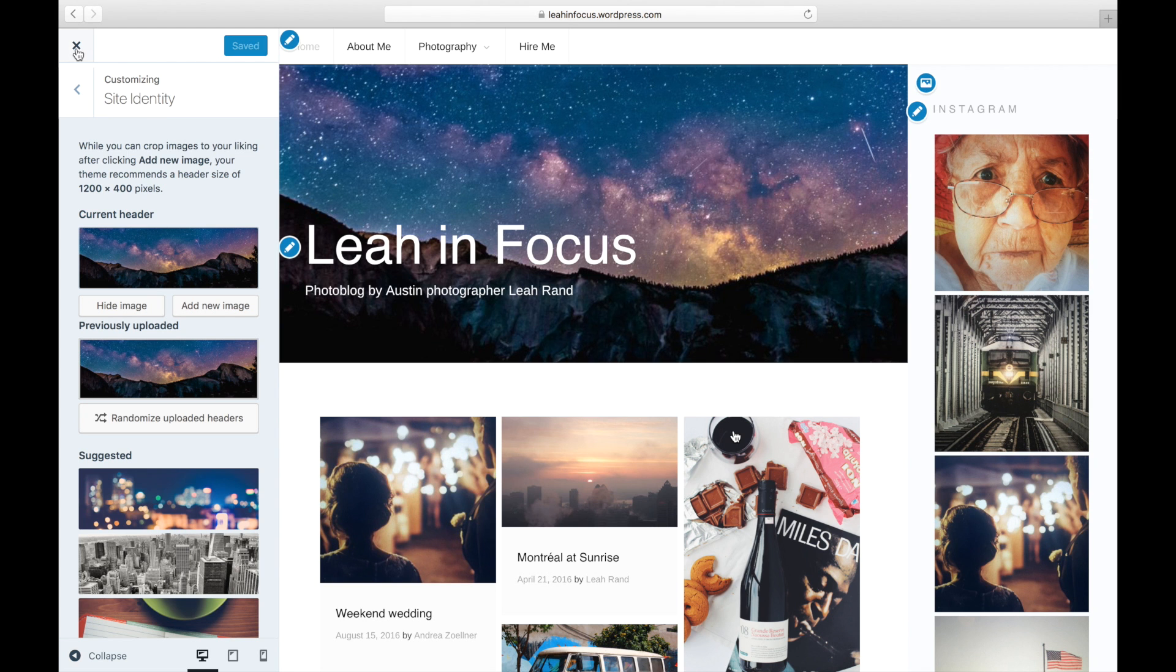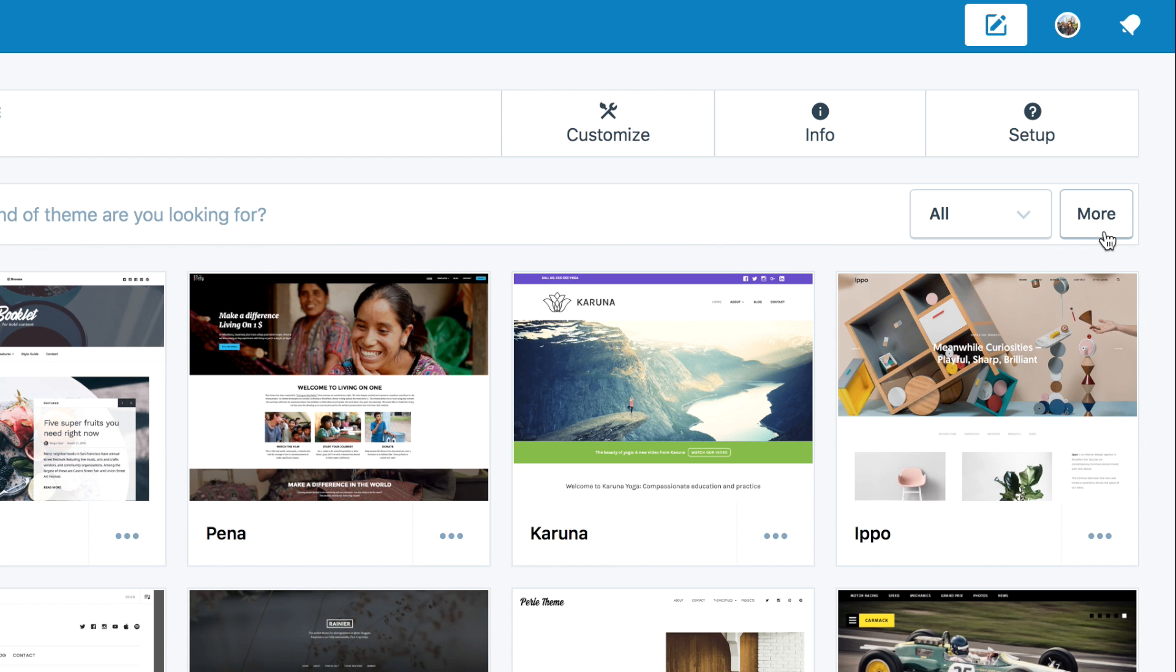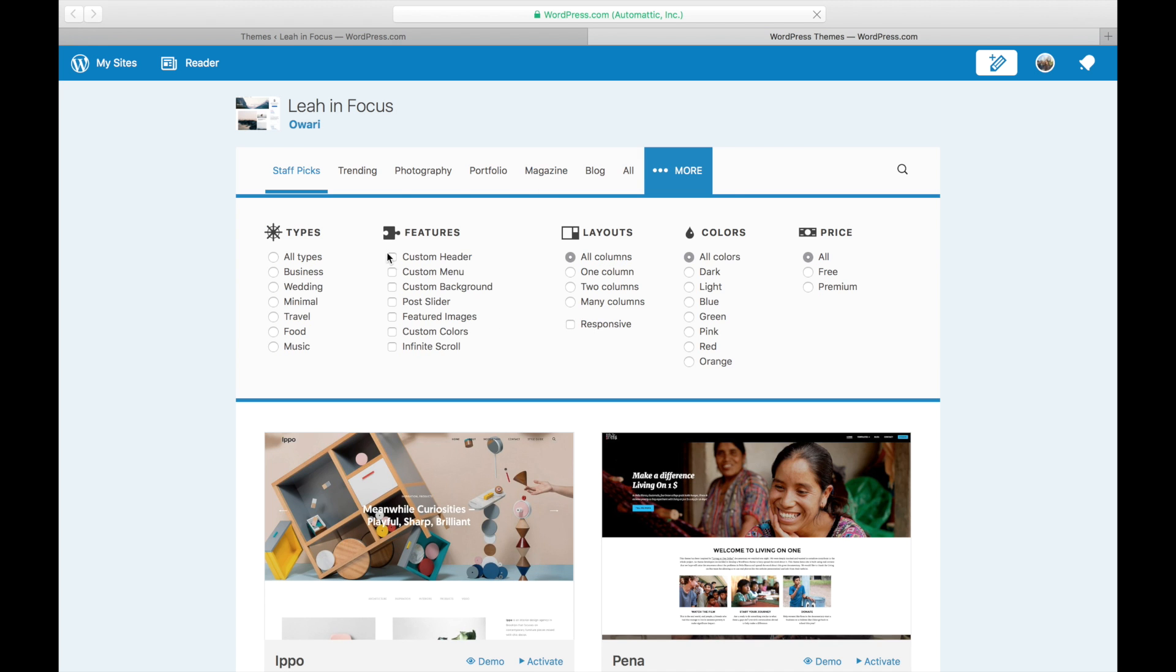To view all themes that support custom headers, visit the Theme Showcase, then check the Custom Header box.